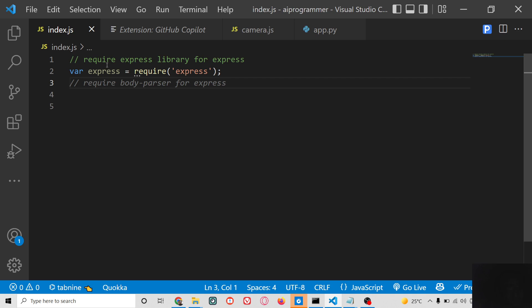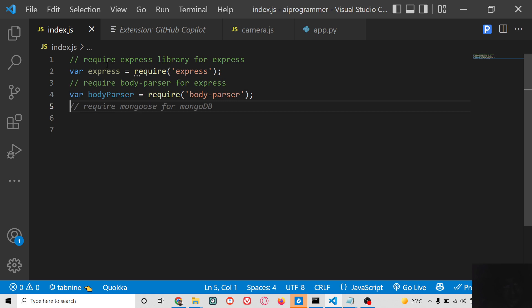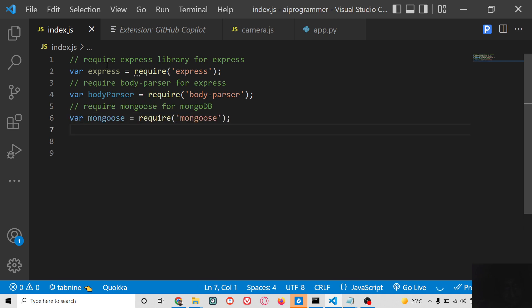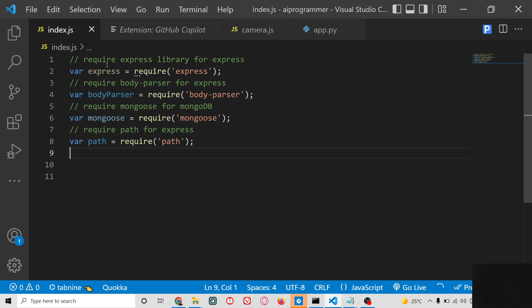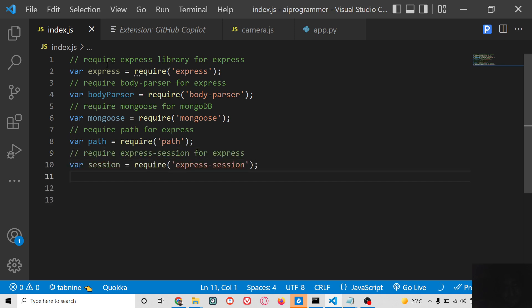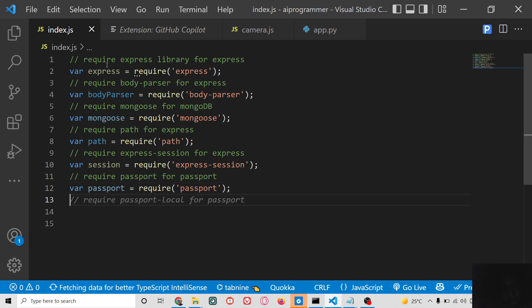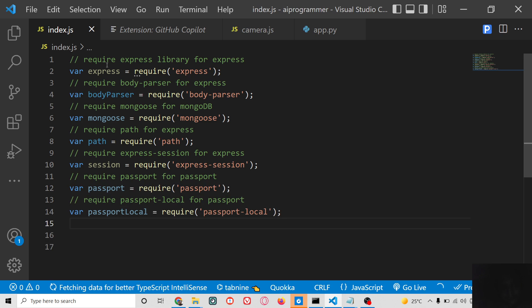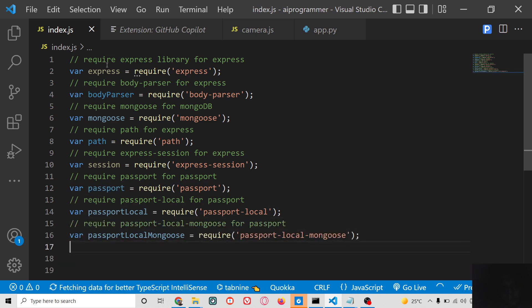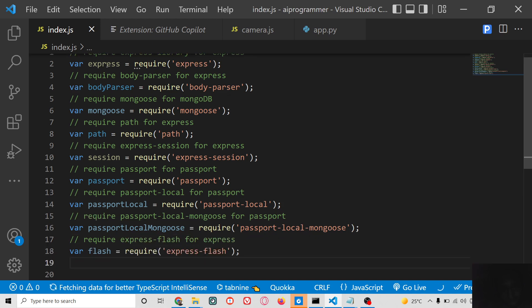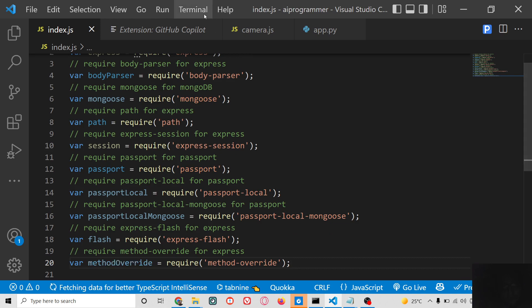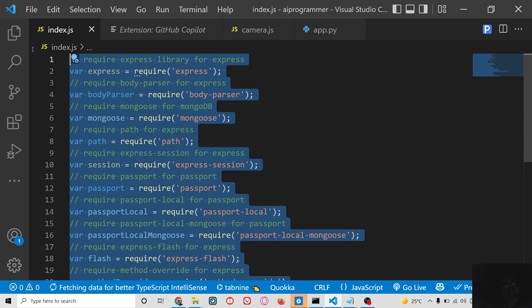In an Express application you also need to require body-parser middleware, and you can see it automatically does this. It also tells you that if you are using the Mongoose library you need to include it as well. Just press Tab if you want to include it — it automatically fetches it. This is the GitHub Copilot AI tool writing the code for you. You don't need to write anything — just write a comment based on what you need to do.